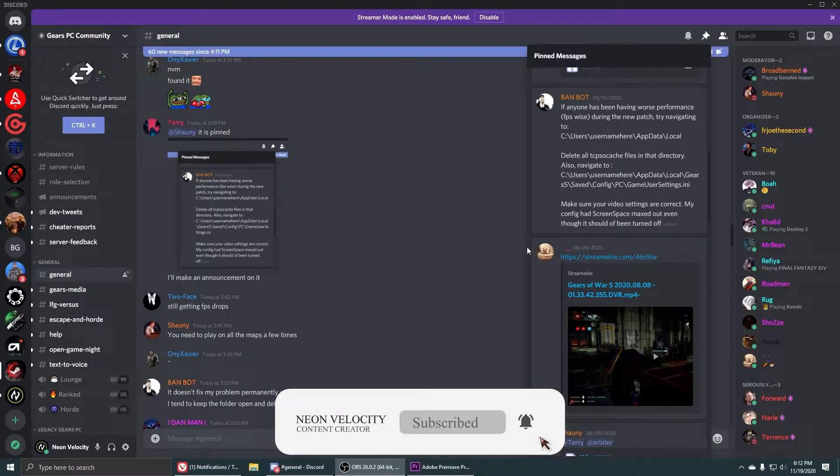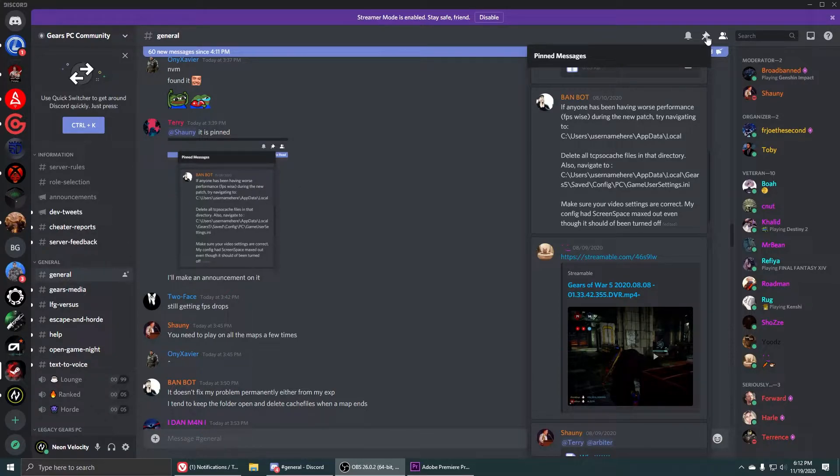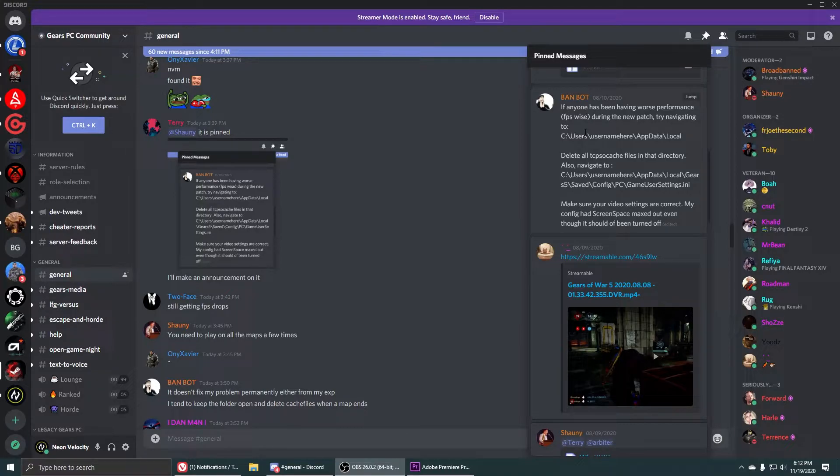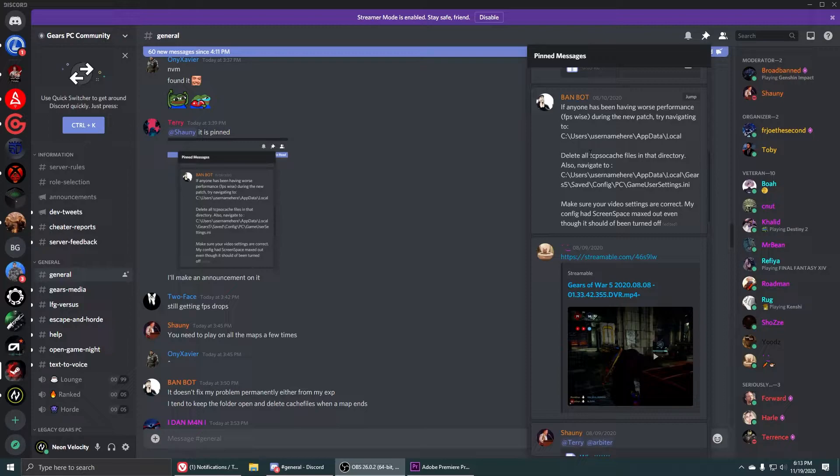There's a pinned message that was posted by Bandbot. Simple fixes here - so all you have to do basically is go to your username app data local folder and in there you're going to go to find your Gears 5 folder and you're going to delete the TCP cache files in that directory.